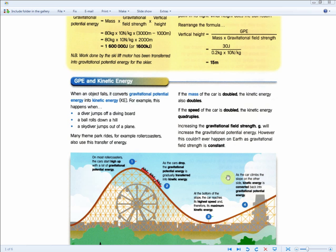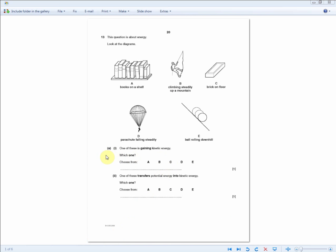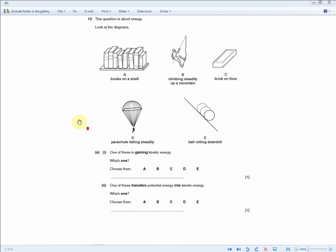At point four, as the car climbs the slope on the other side, kinetic energy is converted back into gravitational potential energy. It's about understanding points one to four — the higher up you are, the more gravitational potential energy; the point where they're traveling fastest is where there's the most kinetic energy.